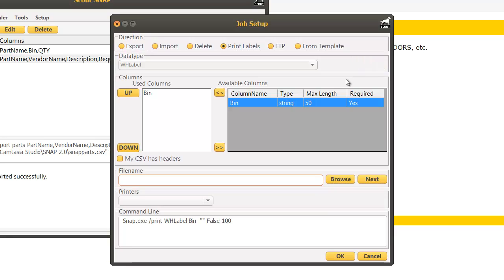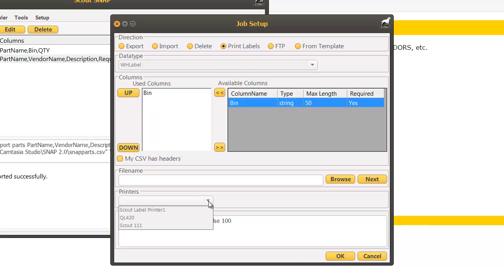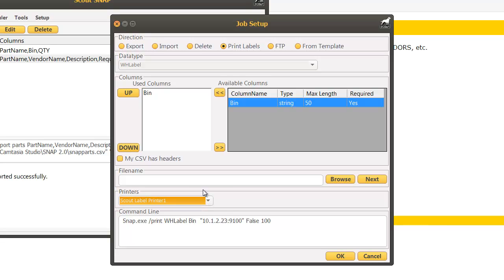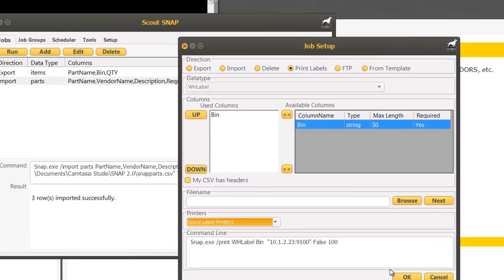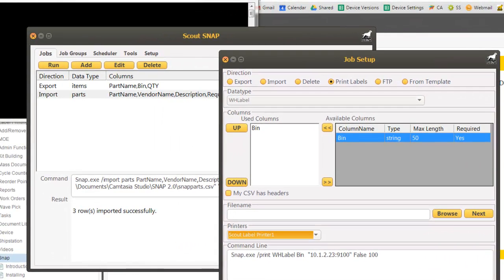When I select that you'll notice all it's asking for is a list of bins so we'd want a spreadsheet with one column with a list of bins. You'll supply the file name for that spreadsheet and then also which printer you want these labels to be printed. Once complete click OK and run the job as normal.